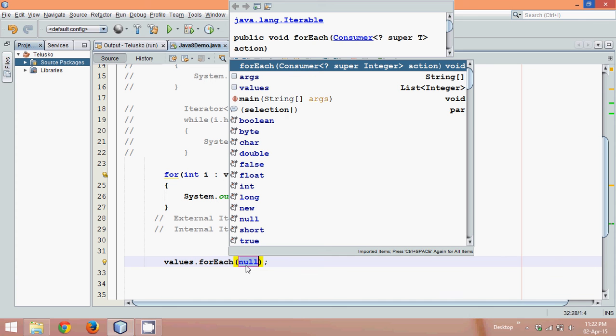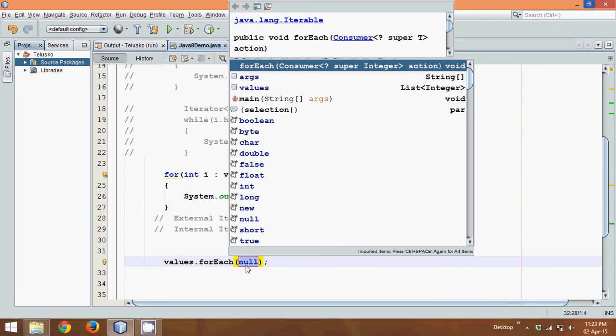If you are not familiar with lambda expression, you can go to my tutorials of inner classes where I have defined what is lambda expression. But still if you don't want to go there, I will be repeating the concepts in the subsequent tutorial. Let's see what is lambda expression.